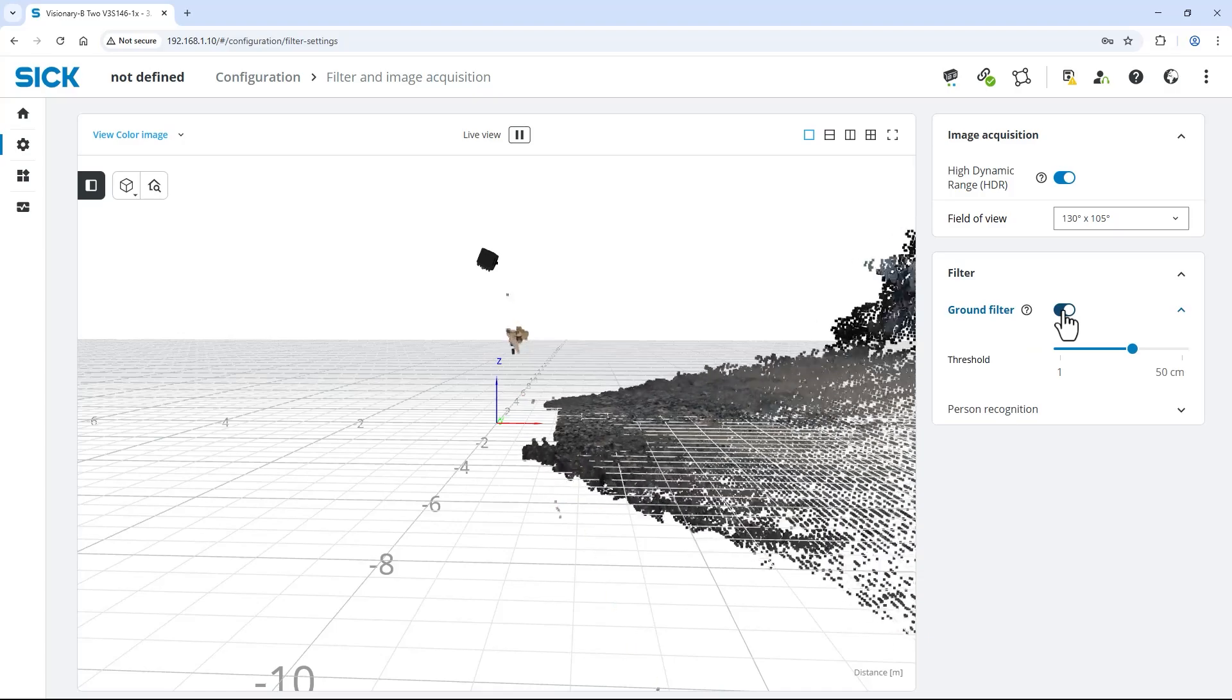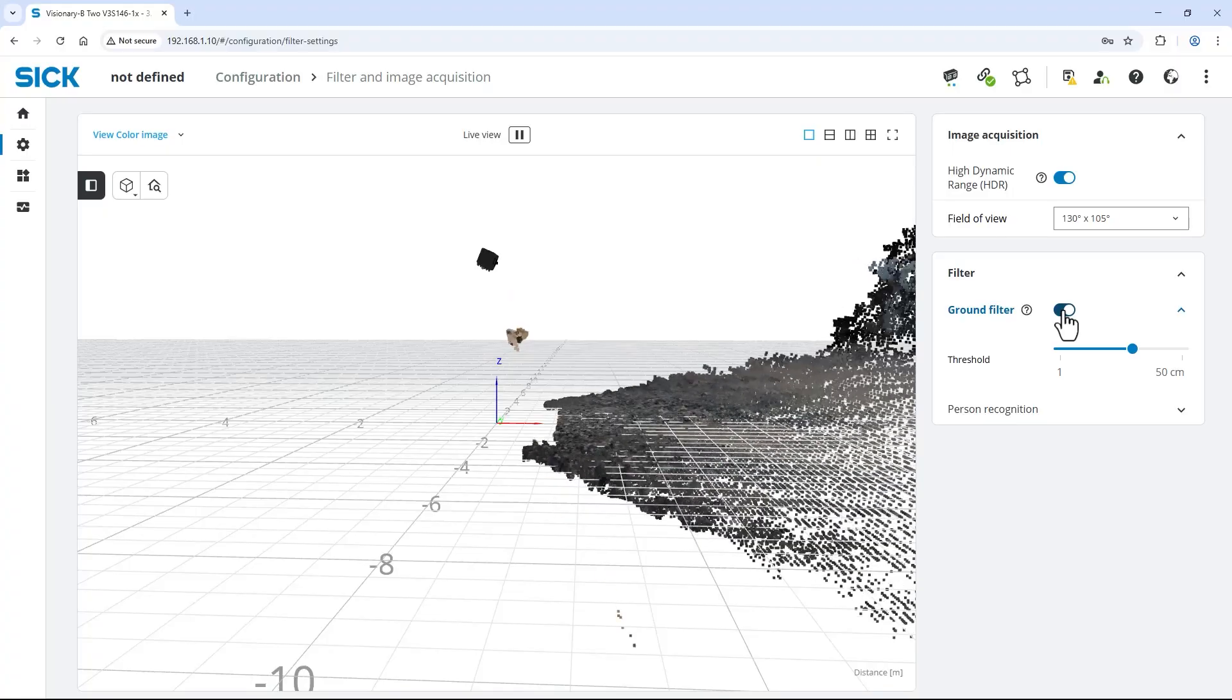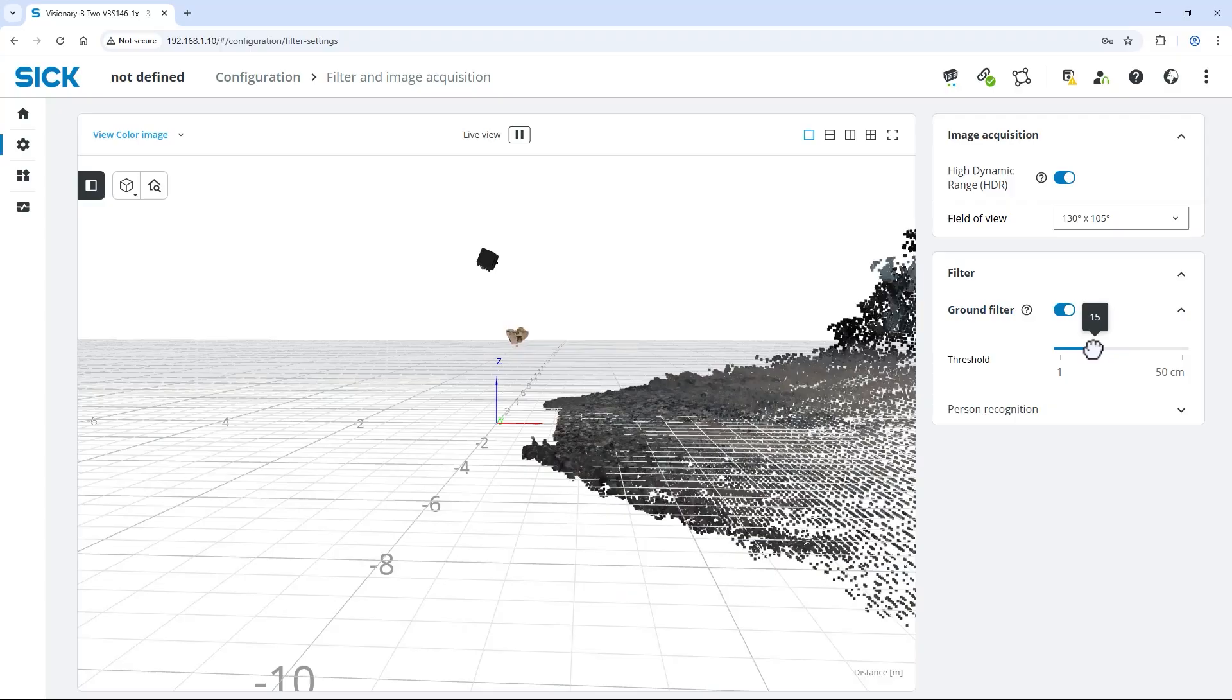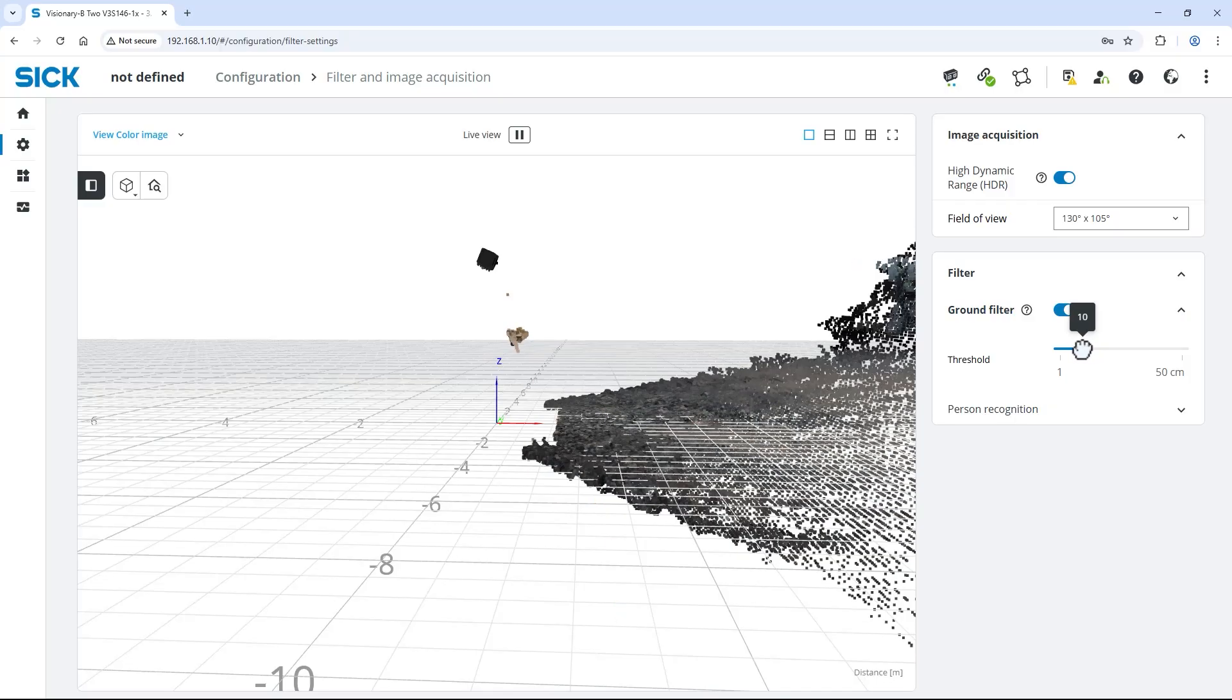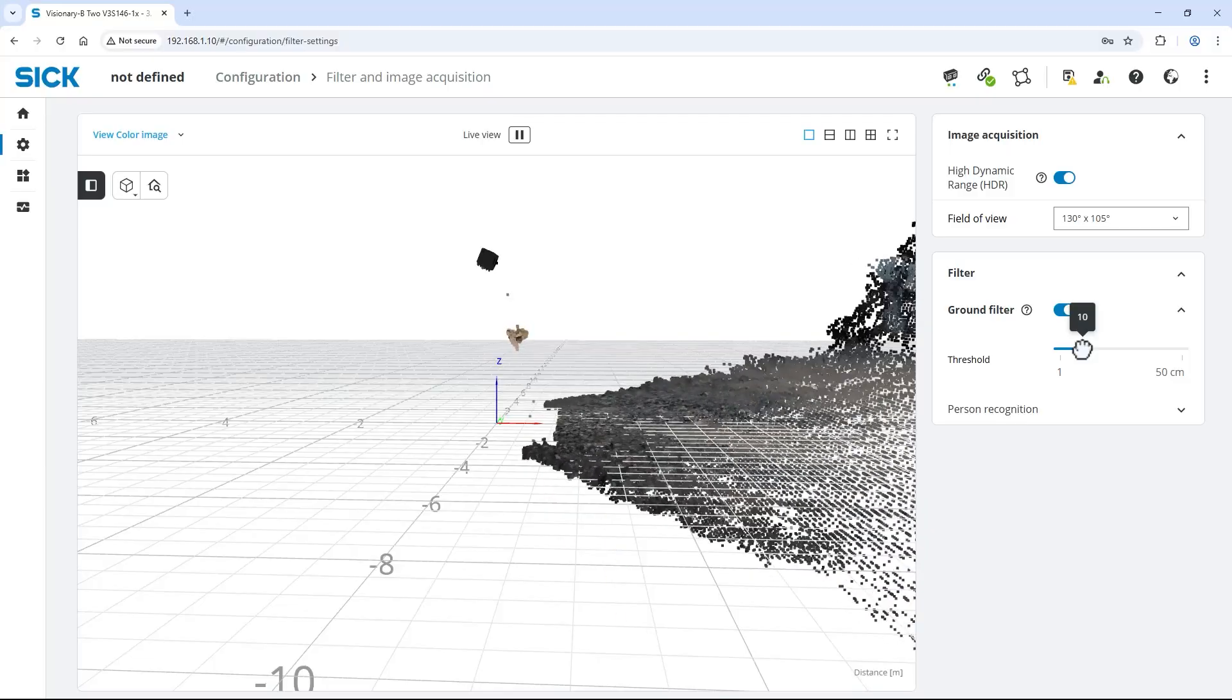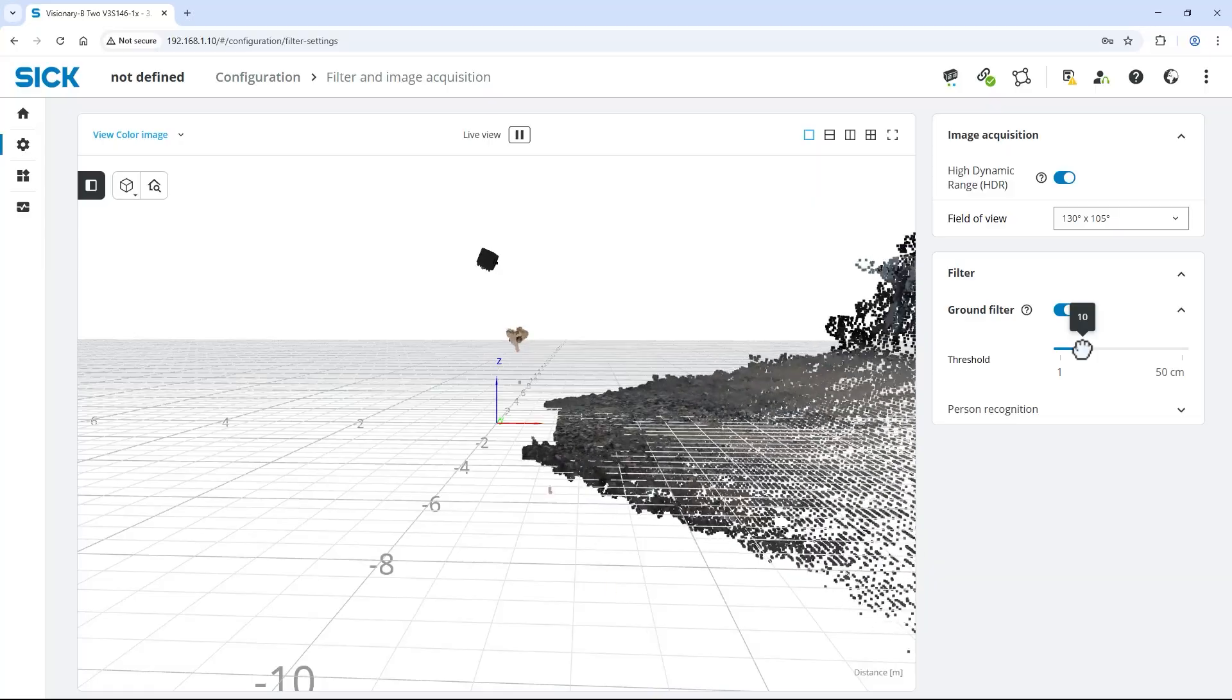Use the threshold slider to select the distance tolerance around the ground plane, where the data points are ignored. Select a high value for uneven areas. Select a lower value for smoother areas, allowing to react on smaller objects on the ground. In our application, I set the threshold to 10 centimeters.